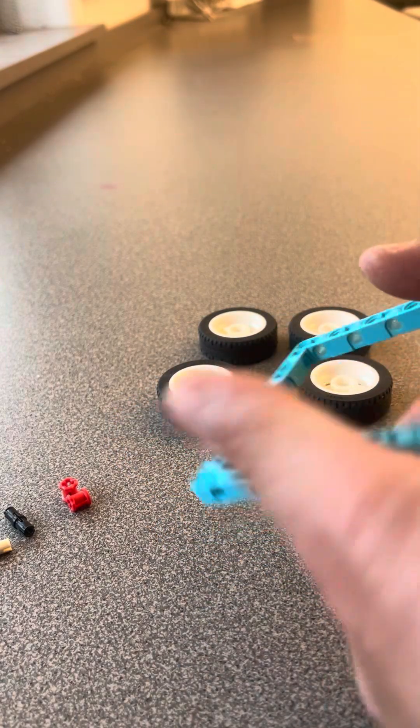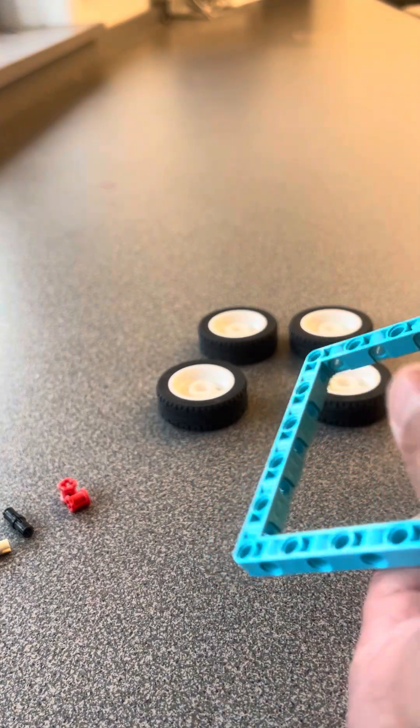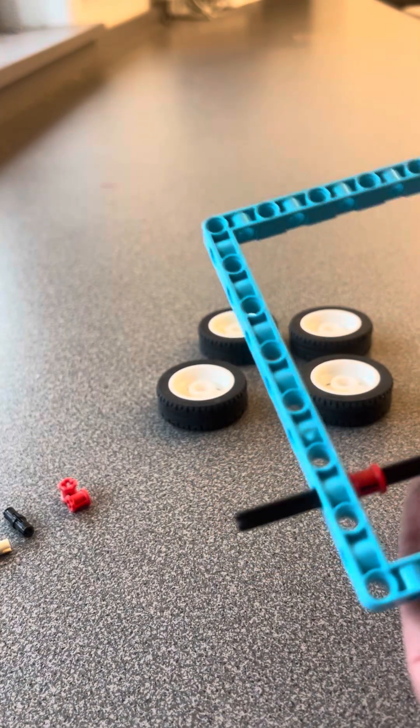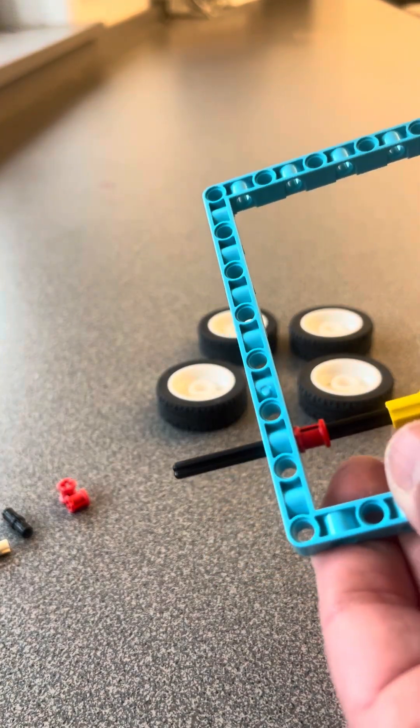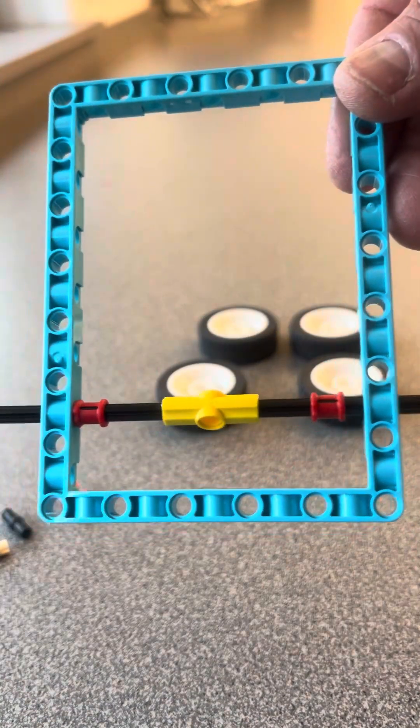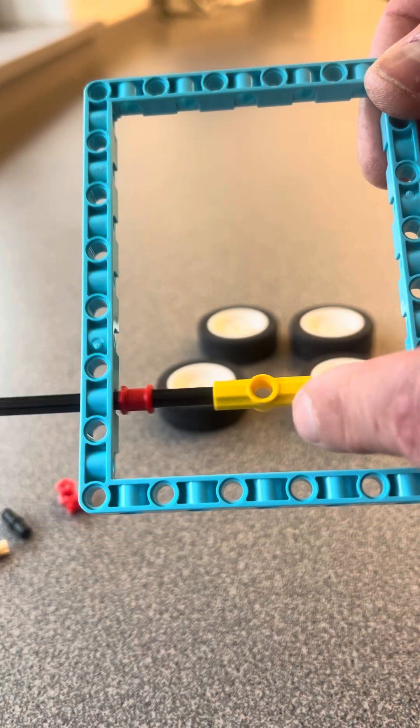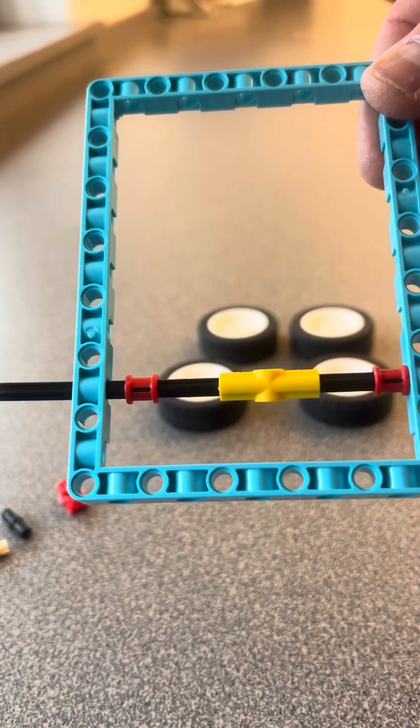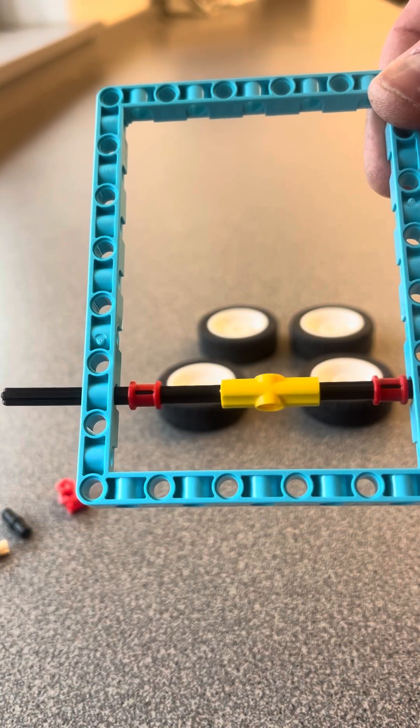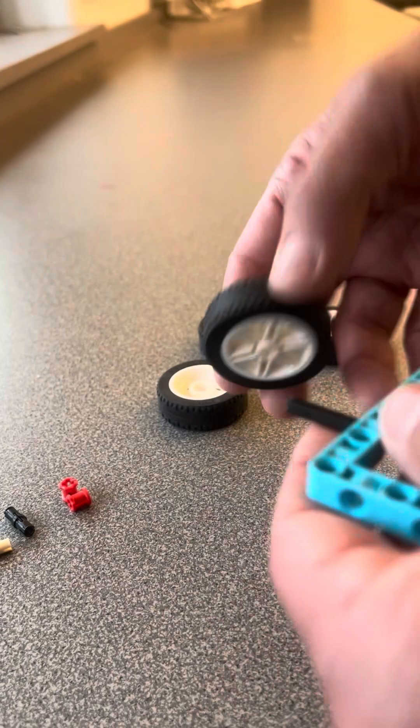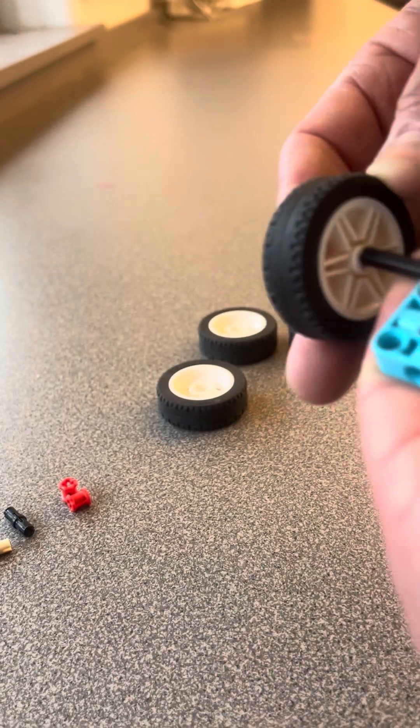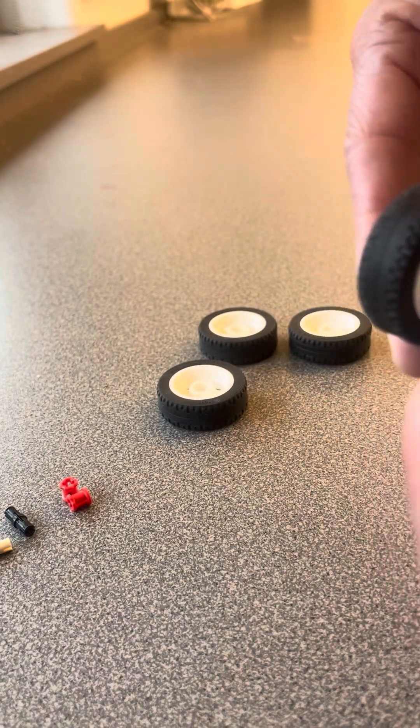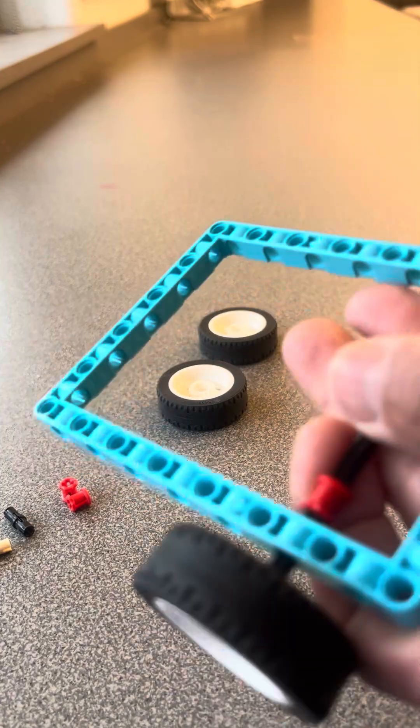And there you go. So far what I have here, I built the back axle. You can see the connector, I try to get this to be in the center as much as possible. And then I'm just going to add my wheels, and yes I do put mine backwards, but you could put yours however you like.